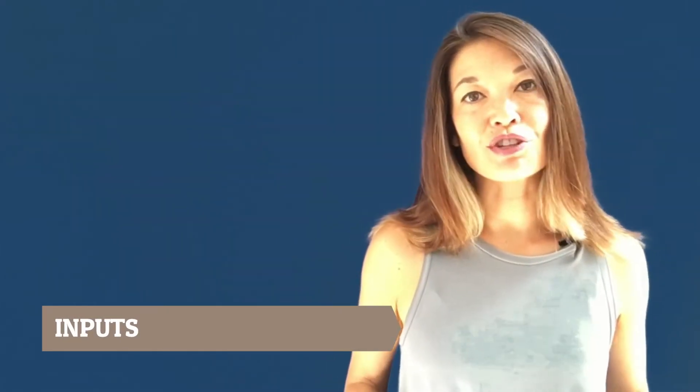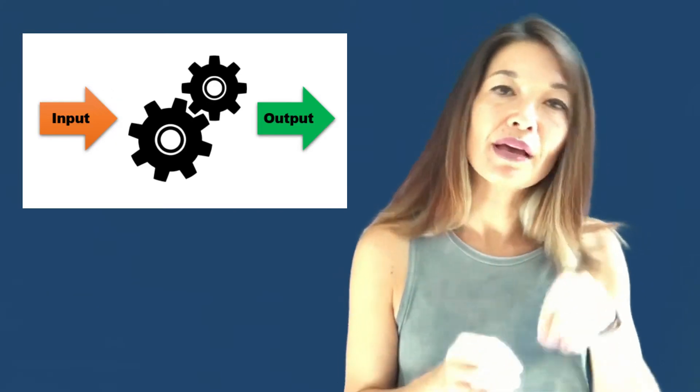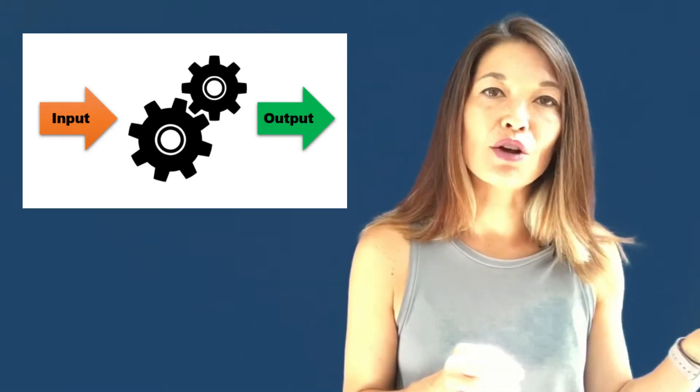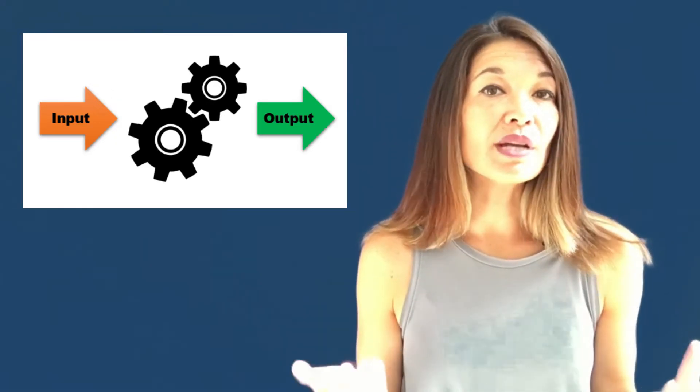Inputs. So as we talked about in the last video each action is kind of like a tiny machine, taking an input, doing something to it, and then producing an output.